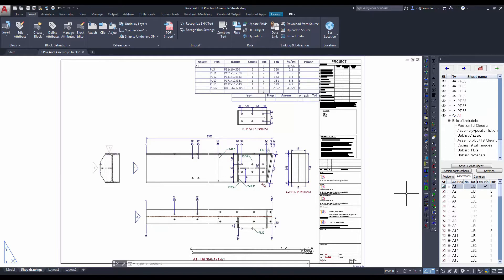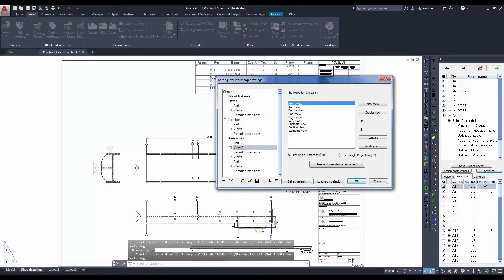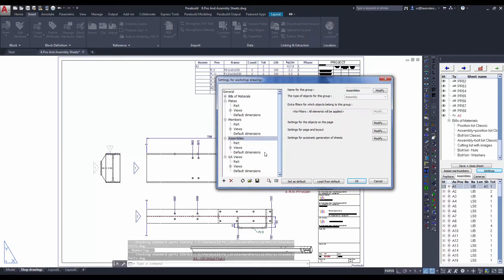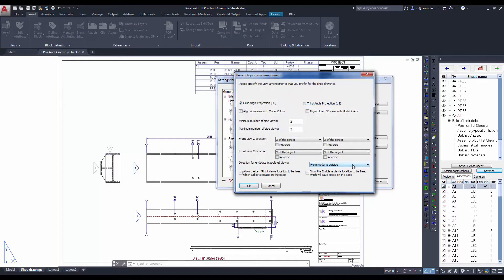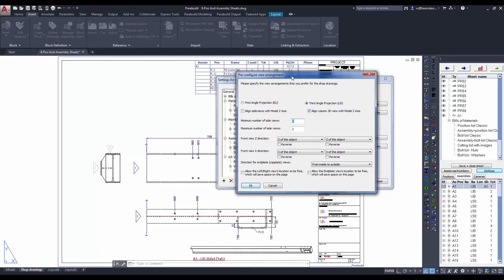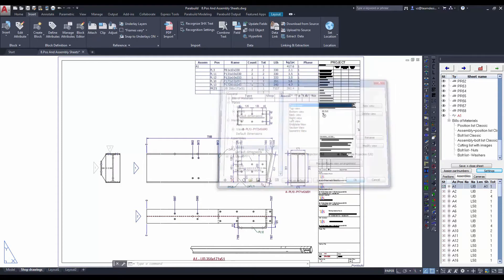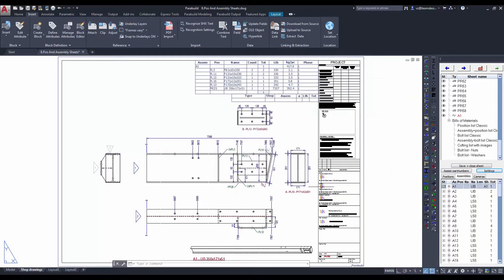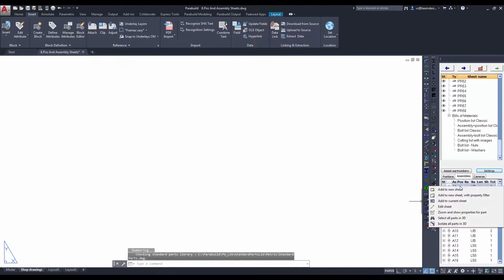We can modify each of the individual view in this drawing. We can select settings and you can navigate to the various view. Perhaps we want to align the column 3D view with the model Z-axis. We can change the number of side views. As the setting has changed, you can see that the assembly is now in red color. Let's delete and regenerate this assembly.